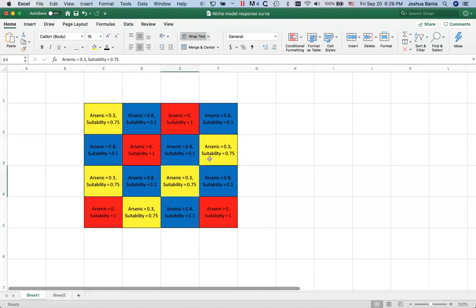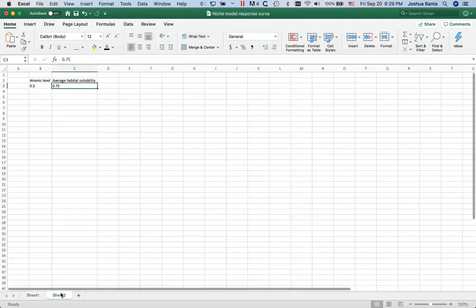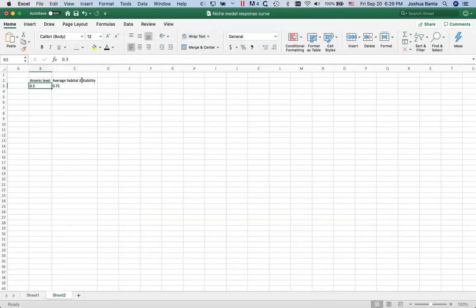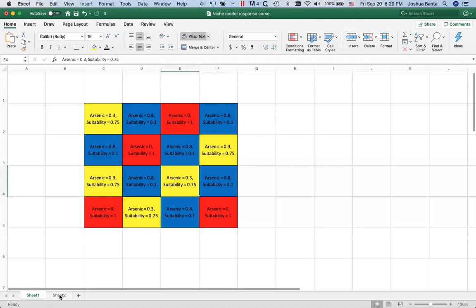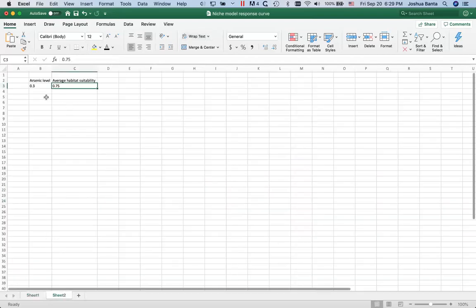In this case it's always 0.75, but just to be more technically accurate, when you're making a response curve it's the average. So you take all of the cells where the arsenic levels are 0.3 and you average together the suitabilities. I made the suitabilities exactly the same but they could be slightly different.